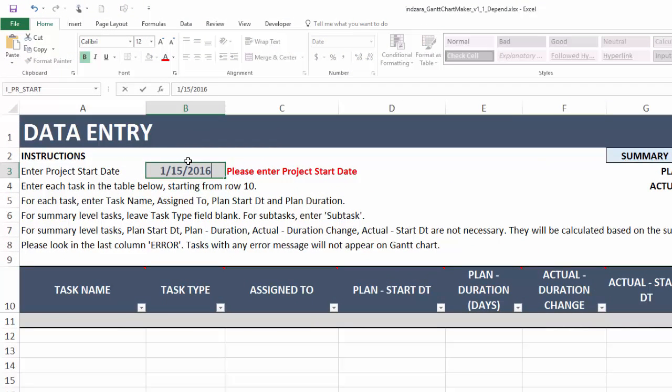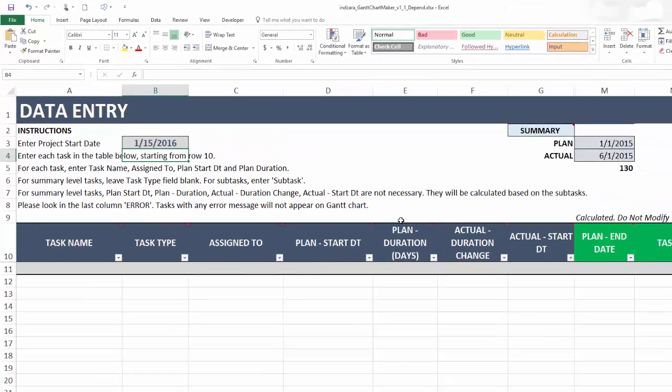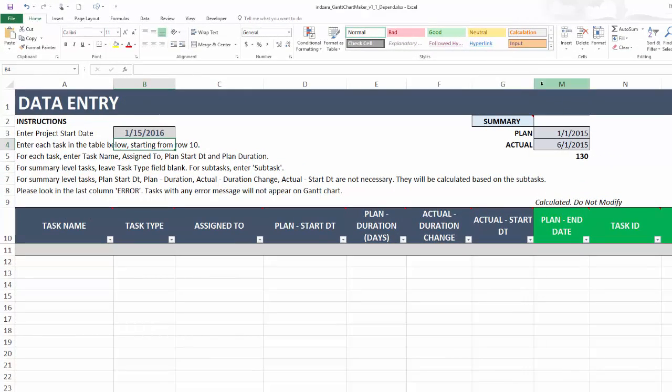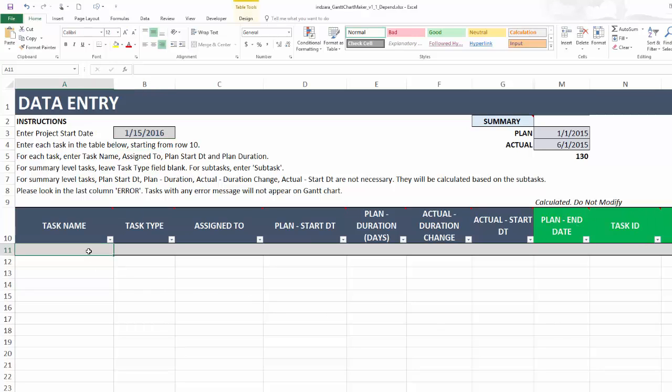One thing you would have noticed here is that I have hidden some columns in between column G and M. Those are optional columns which are not applicable for this demonstration. So I have hidden that so that you can see the calculated columns which are important for this demonstration.